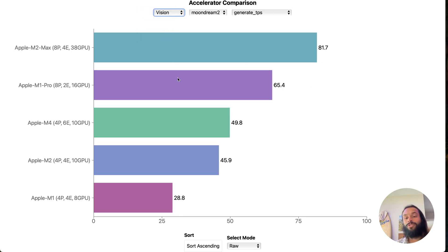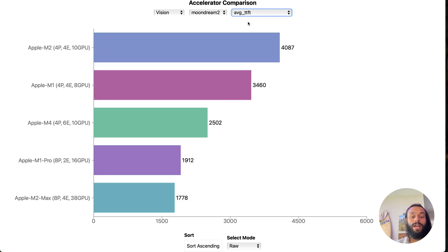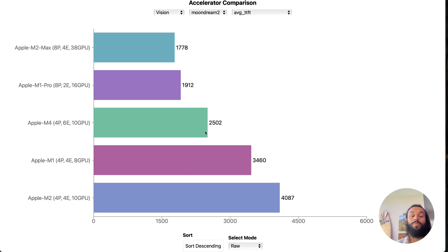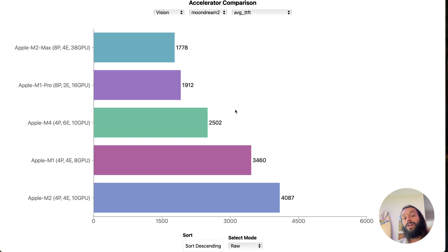Let's move on to vision. This is using Moondream 2, a tiny vision model. Overall we see very similar results. The thing that's really important is time to first token, and we see a dramatic improvement over the M1 and M2. The M2 performed really badly — I actually took this benchmark multiple times to see if I could get that number down because it didn't make sense. For the M4 we see almost a second improvement, getting down to almost two seconds to first token. Not too bad.